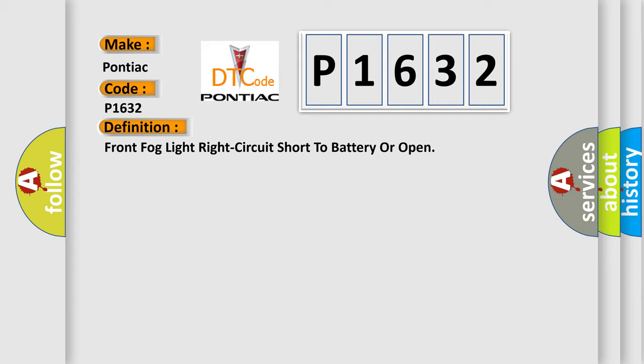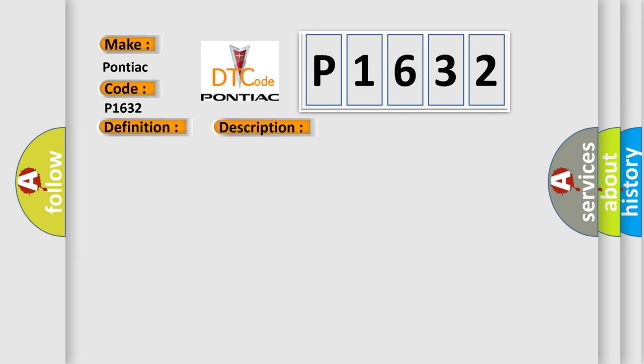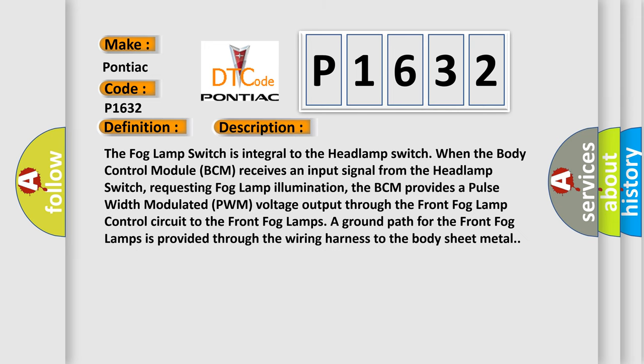And now this is a short description of this DTC code. The fog lamp switch is integral to the headlamp switch. When the body control module BCM receives an input signal from the headlamp switch requesting fog lamp illumination,